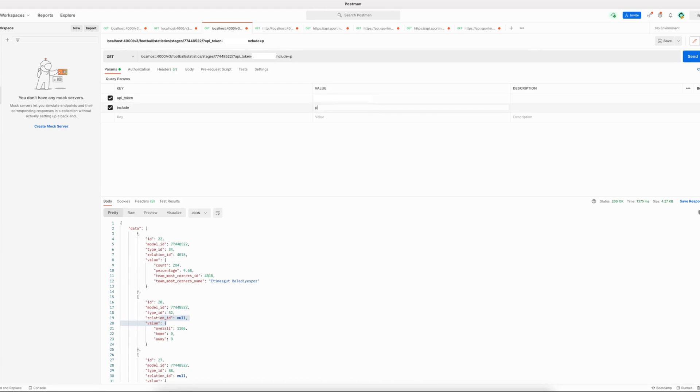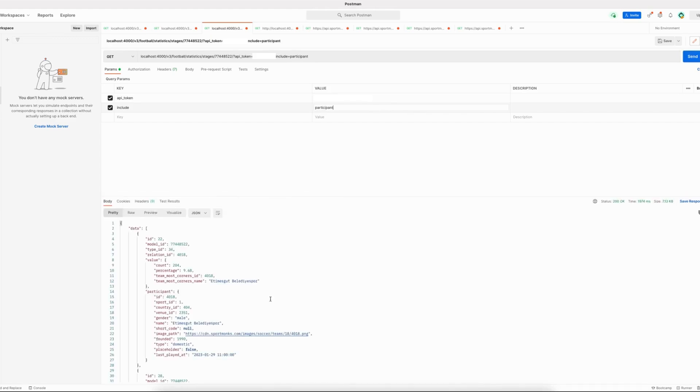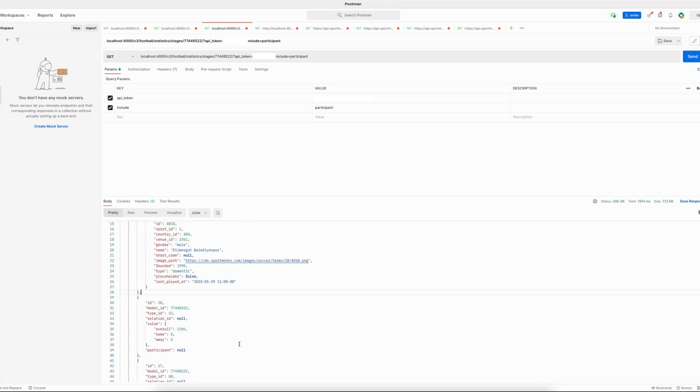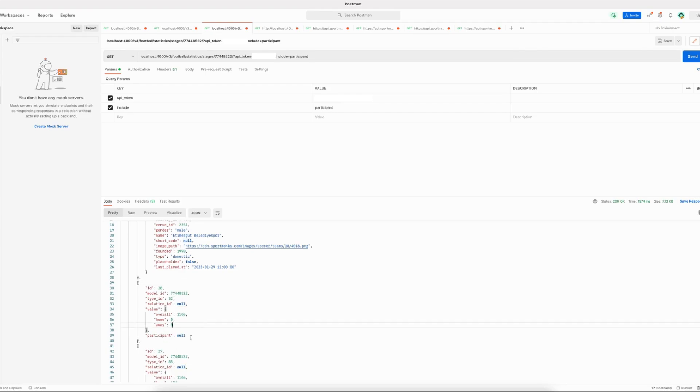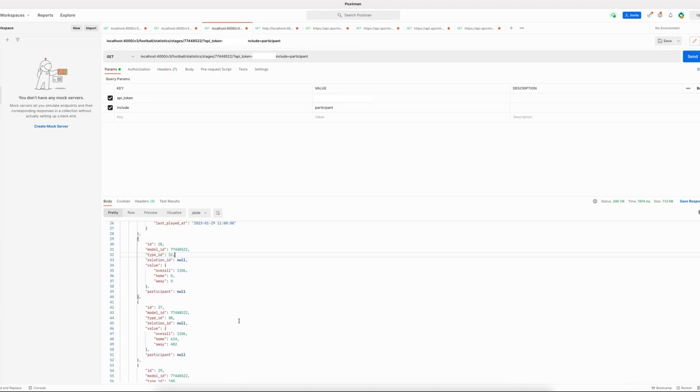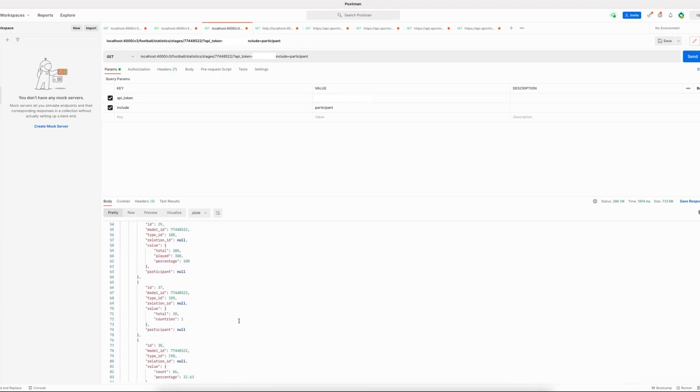To get more information about the participant that the round or stage statistic belongs to, you can use the include participant and make the request again. Then you can see that when a statistic belongs to a participant, the information about that participant is included as well. So when a relation_id is nil, it means that that specific statistic belongs to either the stage object or the round object, depending on the endpoint that you are calling.